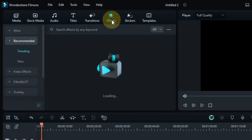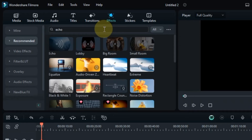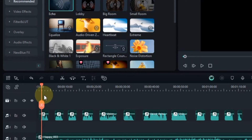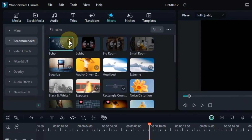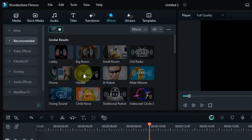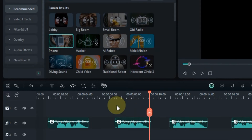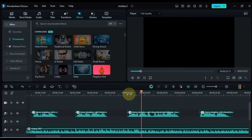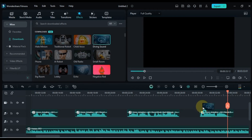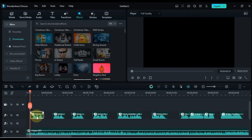Now the next step of creating this AI remix and mashup songs is that we will apply different types of audio effects on these vocals. Go to the effects tab and click on it. The first effect I search for here is the echo effect. Drag and drop this effect onto your vocals. Click on the three dots option on this effect, then click on find similar to get all the audio effects. Drag and drop these effects onto your vocals. Among these effects, I recommend you use phone effect, lobby, big room, small room, old radio, diving sound effect, and echo effect.